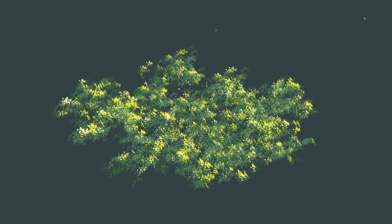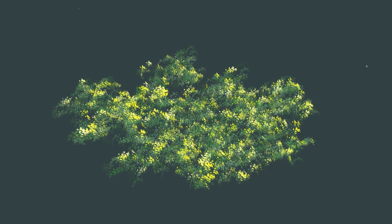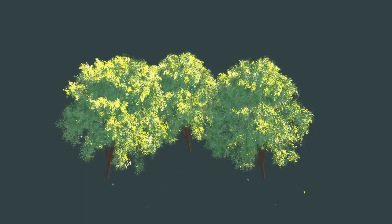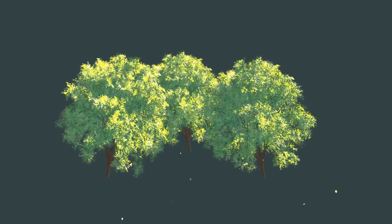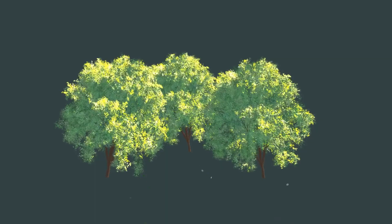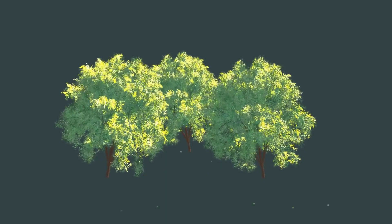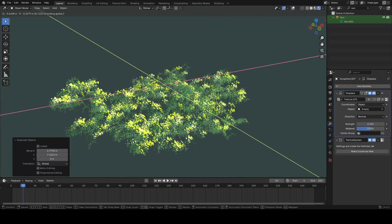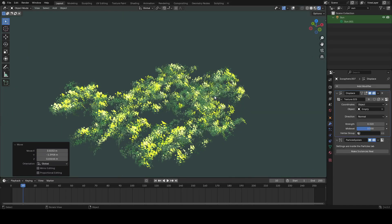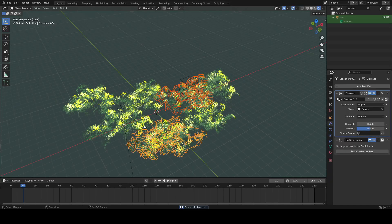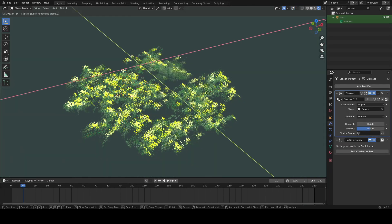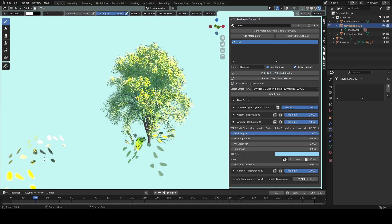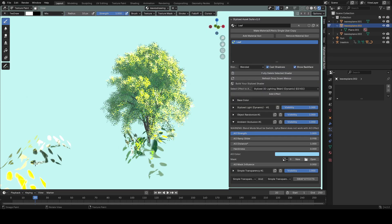Hey guys, in this video today we're going to be focusing on making foliage and sort of like ground vegetation in Blender. We'll start off by making what I call leaf planes and then use those to make trees and ground foliage and bushes.